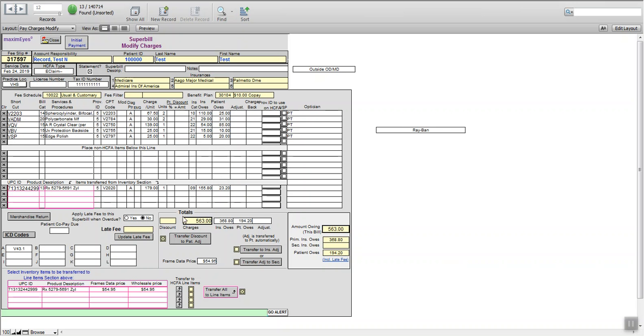So instead of $563, you can tell your patient you're going to get these glasses for $194.20. Now keep in mind with your frame on the benefit paper on that voucher, make sure that this wholesale price is not lower than what the wholesale says next to the retail.